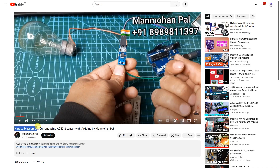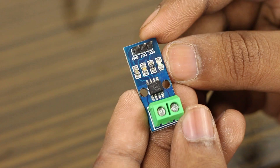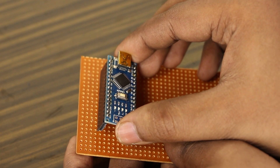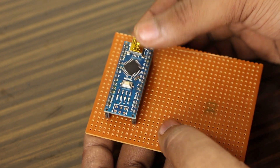While scrolling through YouTube recently, I found this video: 'How to measure AC current using ACS712 sensor with Arduino.' Seems pretty promising. He used an ACS712 current sensor, an Arduino, and a little bit of programming.